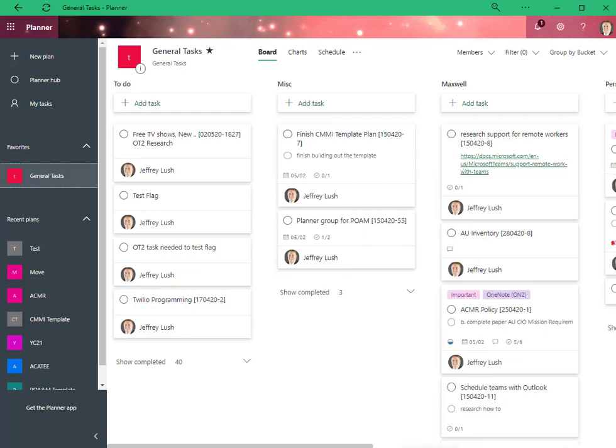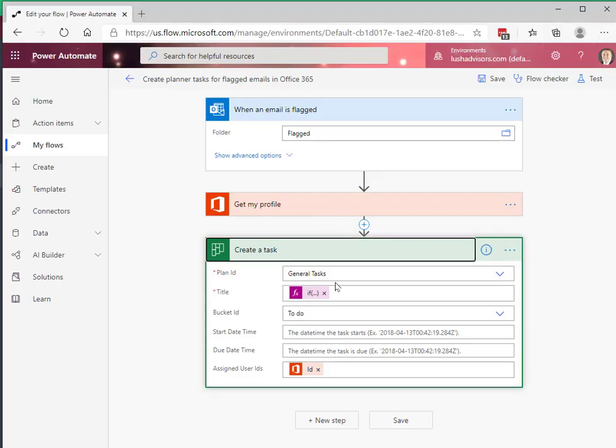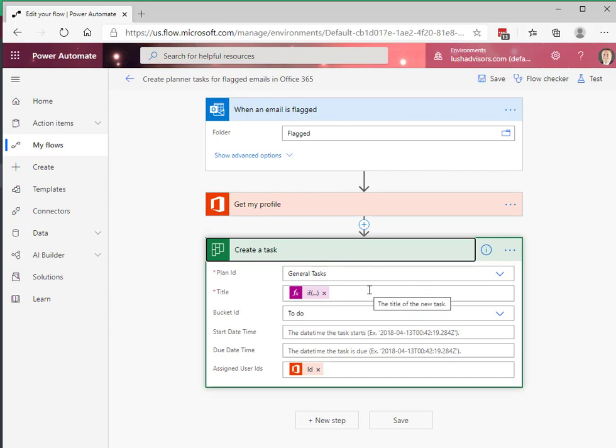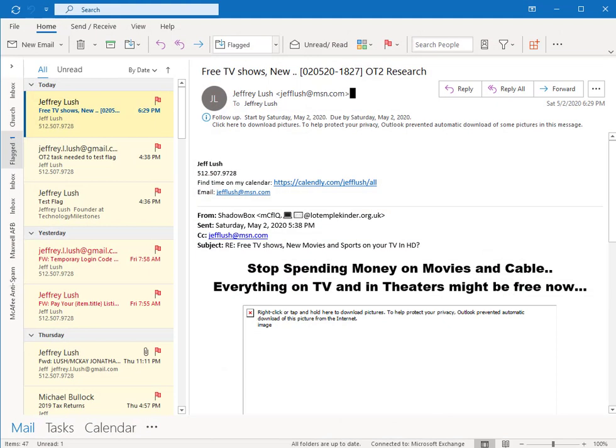And what the automation does for us is it says, okay, I'm going to take anything that's flagged. I'm going to move it over the general tasks into the to do folder and it works like clockwork every single time.